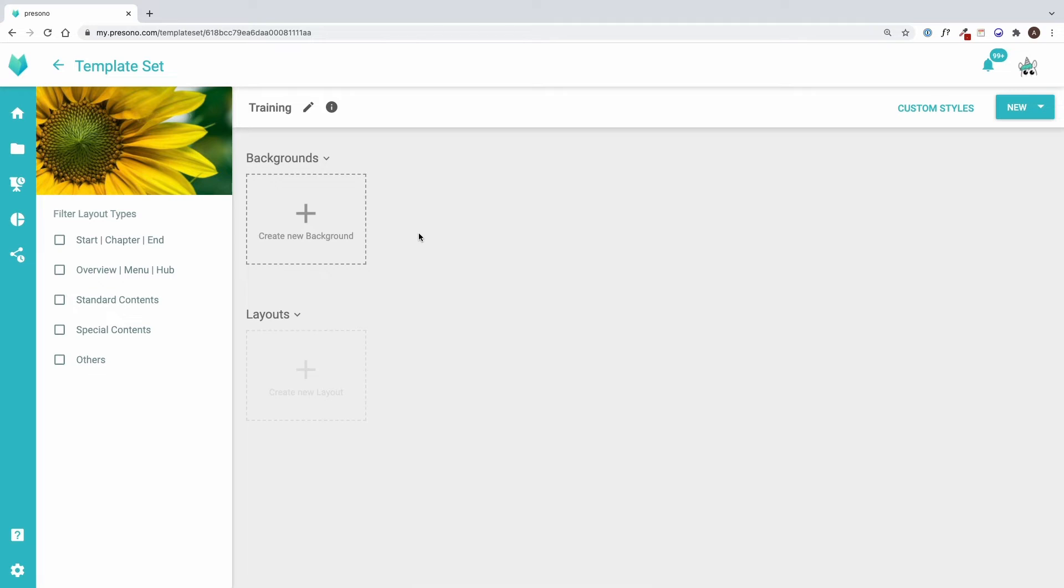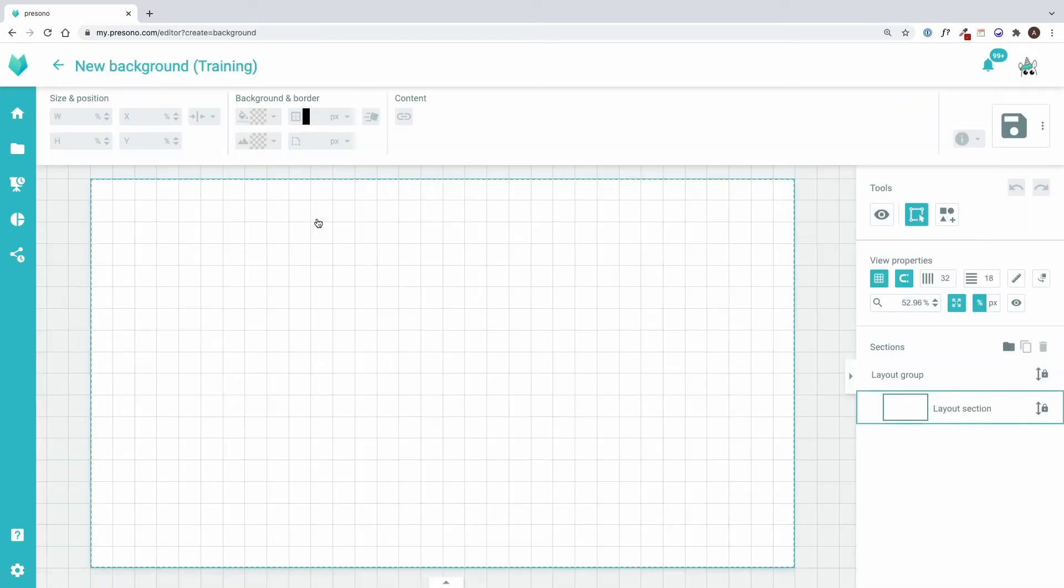So first I will create a new background, either via the plus or the new button up here. This brings me to the editor.